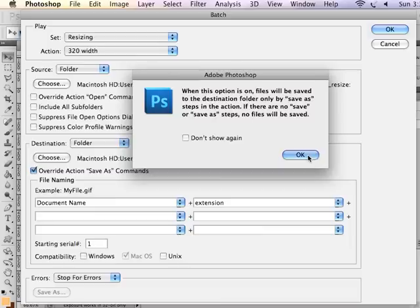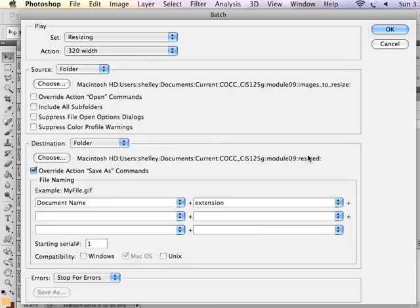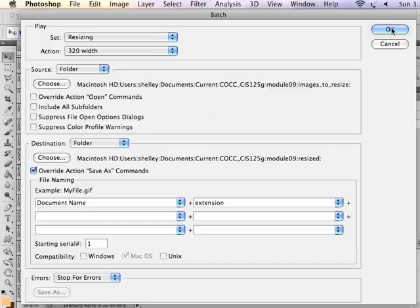So it's not going to save it as a particular file name. It'll just save it with the same name to our destination folder. And now I'm going to hit OK.